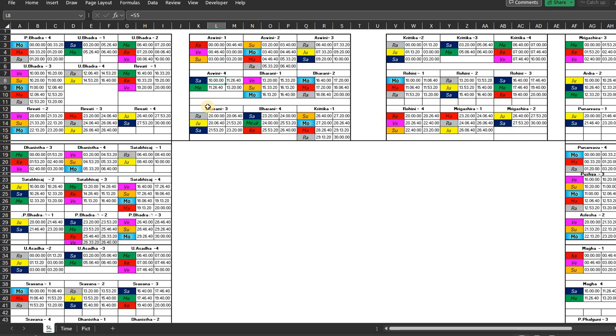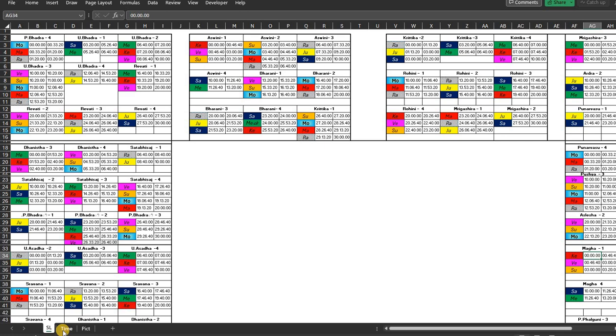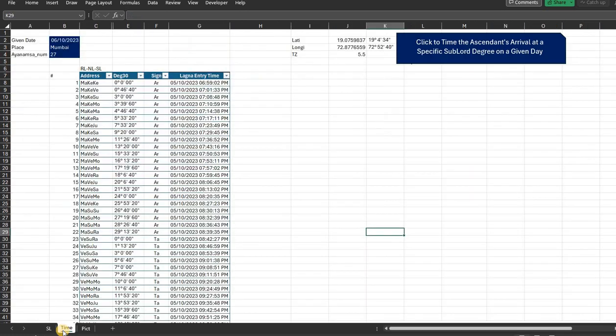So in case we need to know at a given time where the ascendant is - is the ascendant passing through a sublord like in Punarvasu on Saturn's sublordship, or where is it passing? If that is the question, that is easily arrivable.